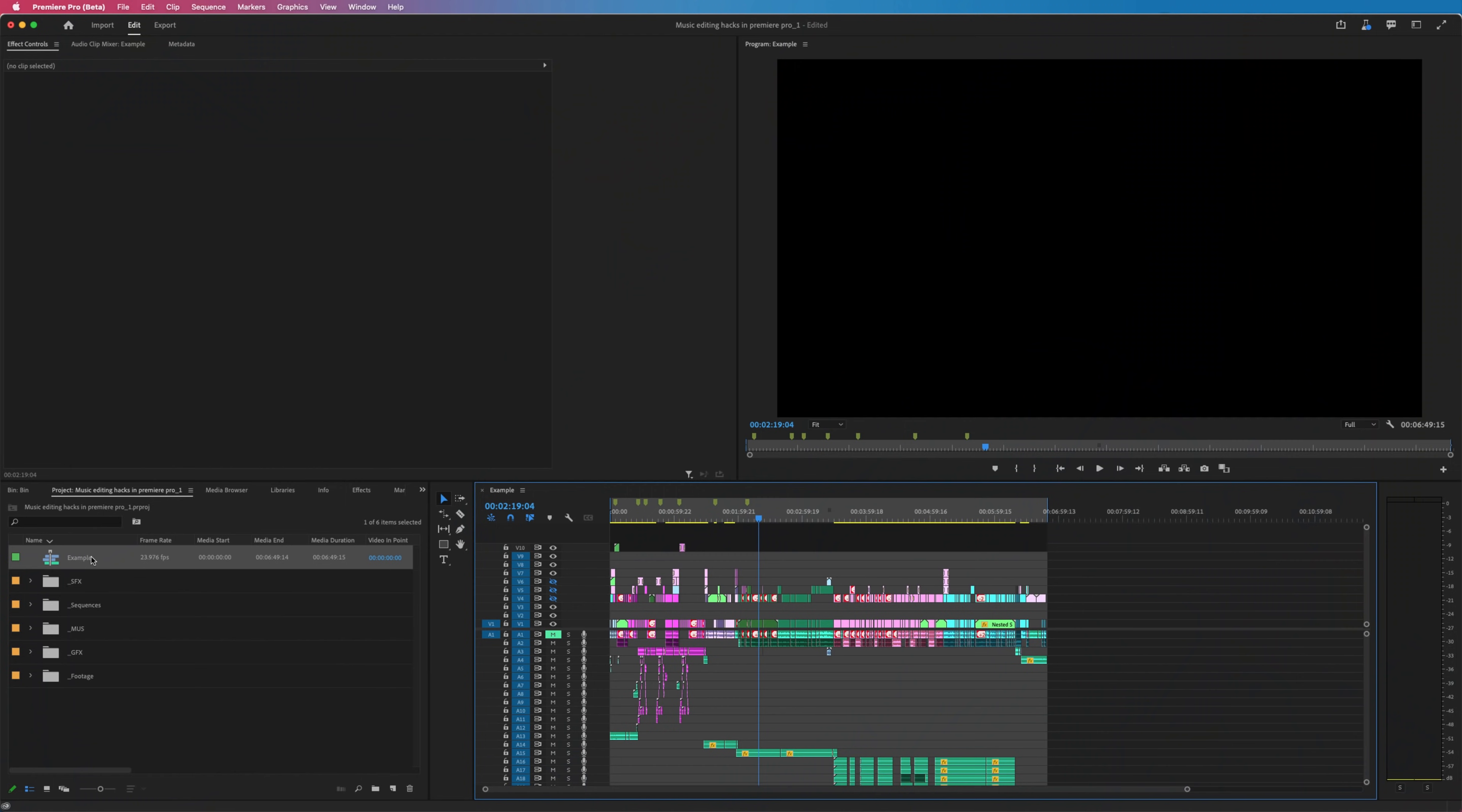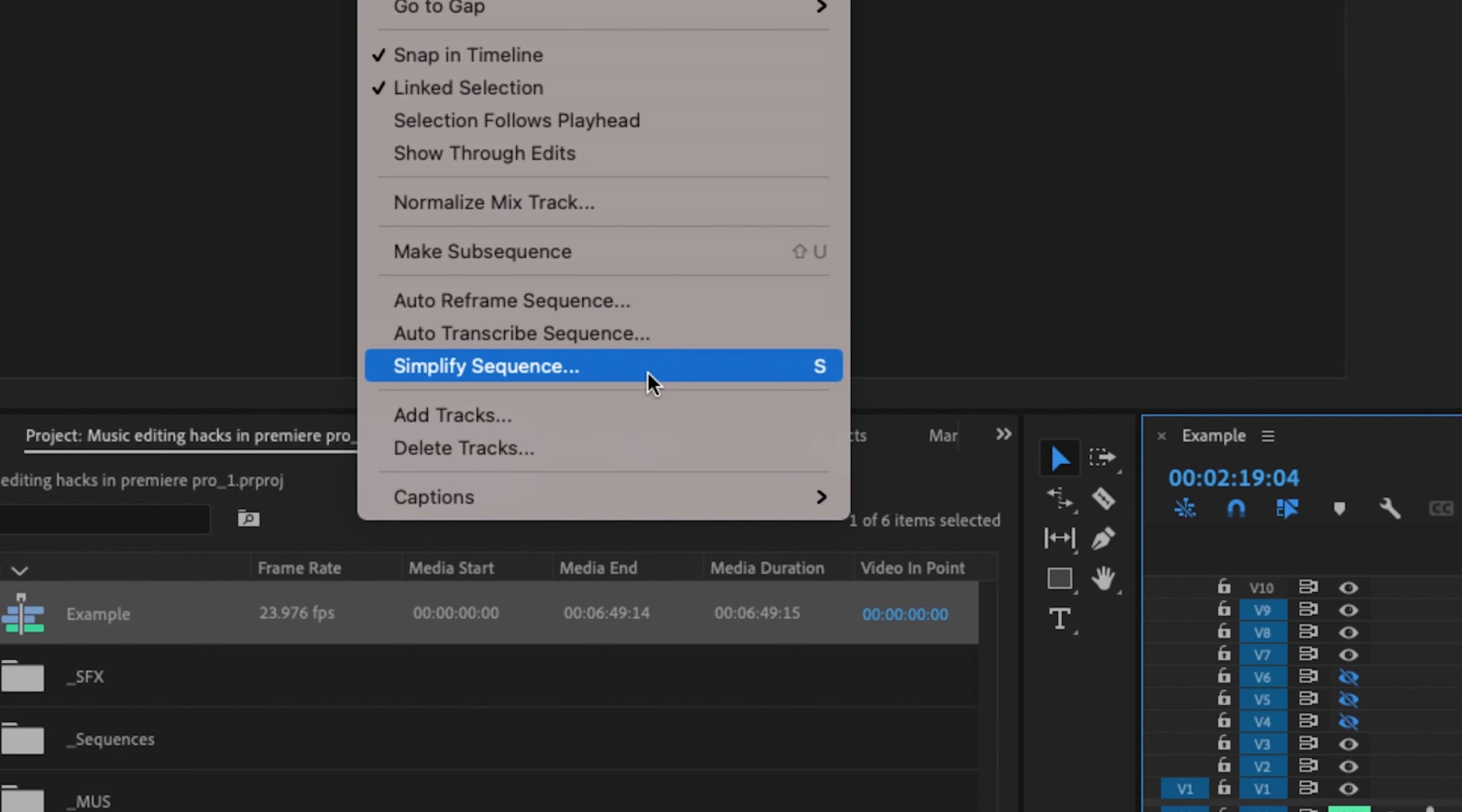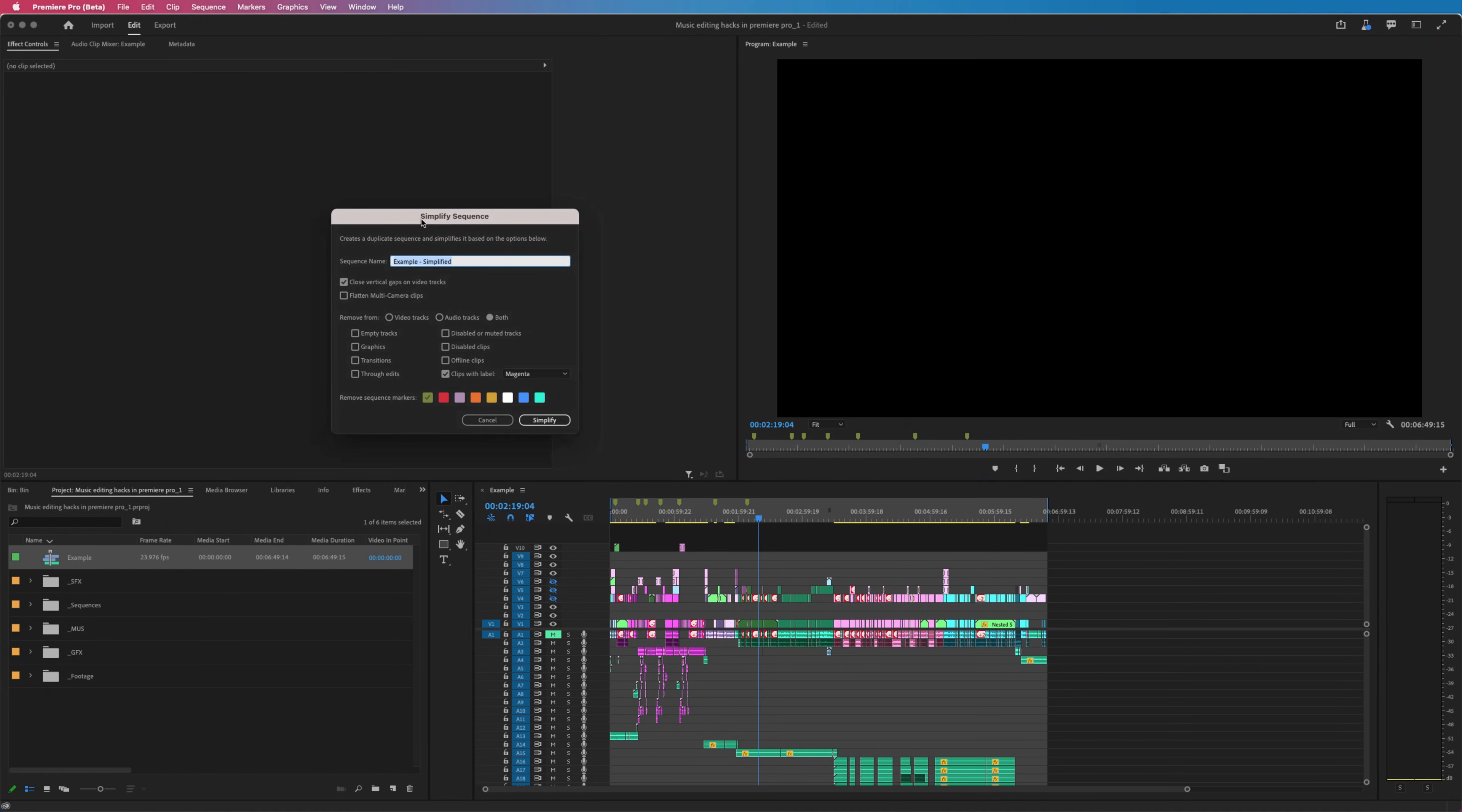And lastly, let's talk about the new feature to simplify the look of your sequences. With the sequence highlighted, if I go up to the word sequence, scroll down, we now have the option to simplify your sequence. So I'm going to click that. And now we have a menu to simplify our timeline.